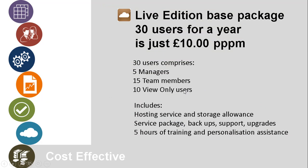Pricing's pretty straightforward too. There's a base package of 30 users, which works out at £10 per person per month. And that comprises of five managers, 15 team members, 10 view only users. You can add on extra users on a per month basis if you want to. And that all includes hosting service, storage allowance, the service package of backups and support, upgrades, et cetera. And five hours of training and personalization assistance to help you get up and running and using the system.